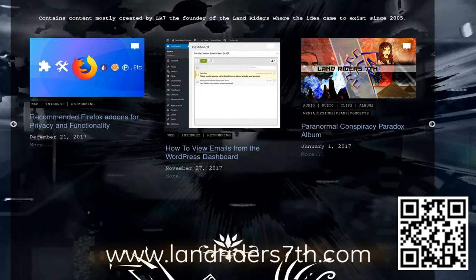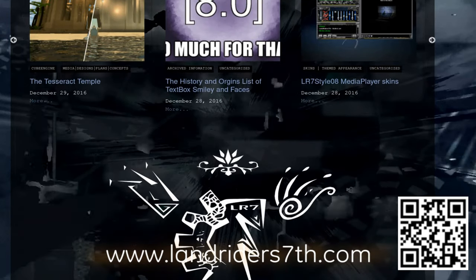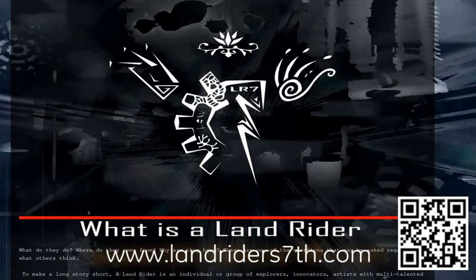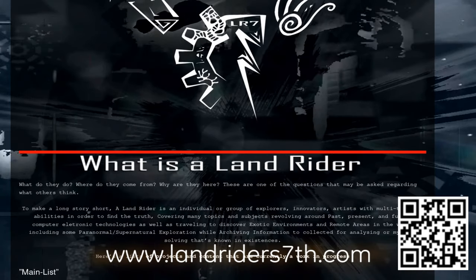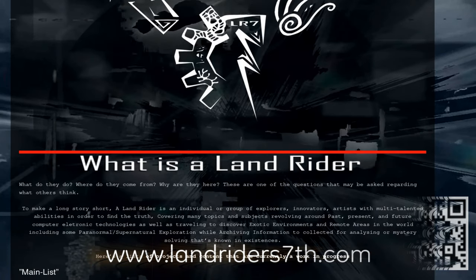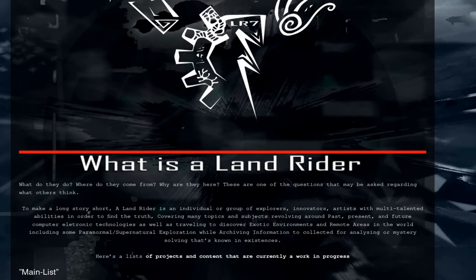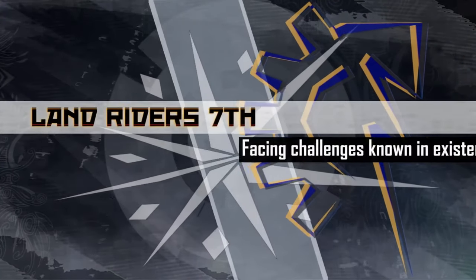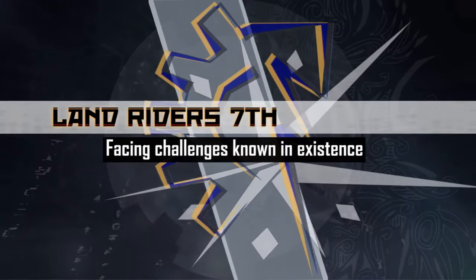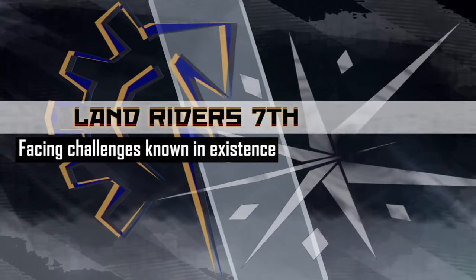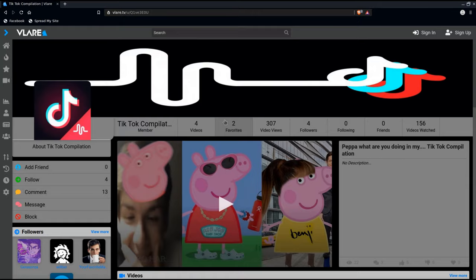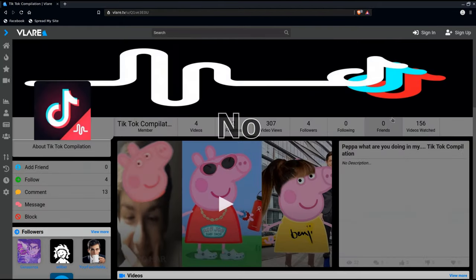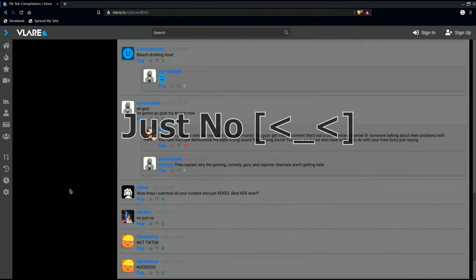And there are some other features like adding the ability to have custom video shorts before the actual video runs or partnered channels. In other words, this is my quick take on Vlare, the website as a whole. I'm looking forward to where this website might be in some time from now. Till then, this is LR7 logging out. No, just no.